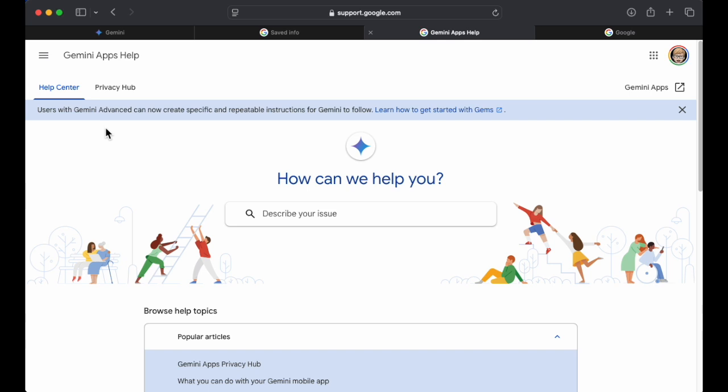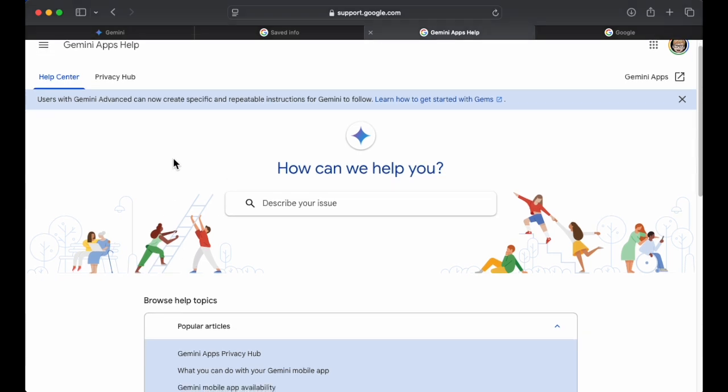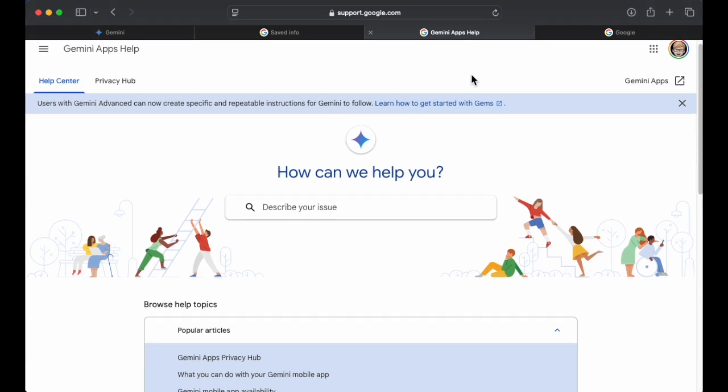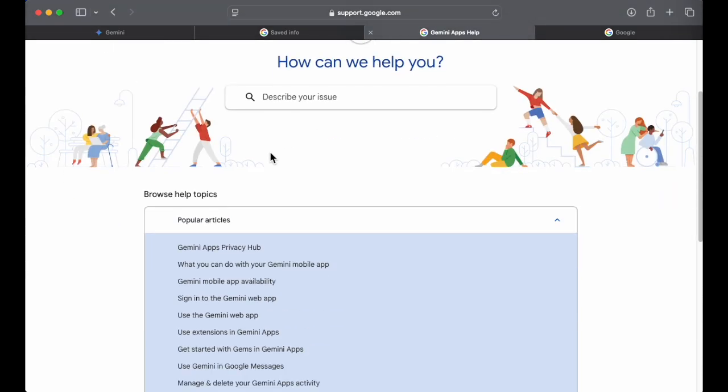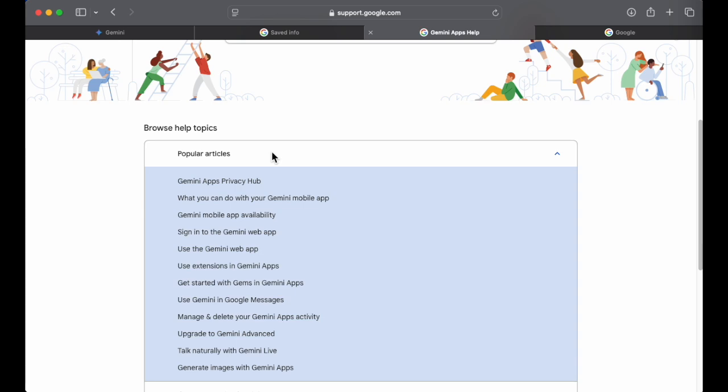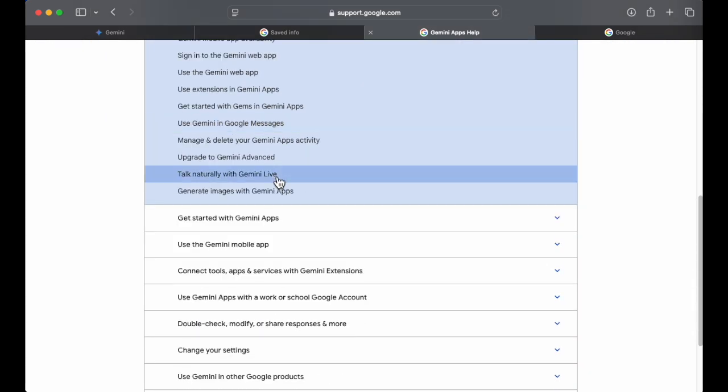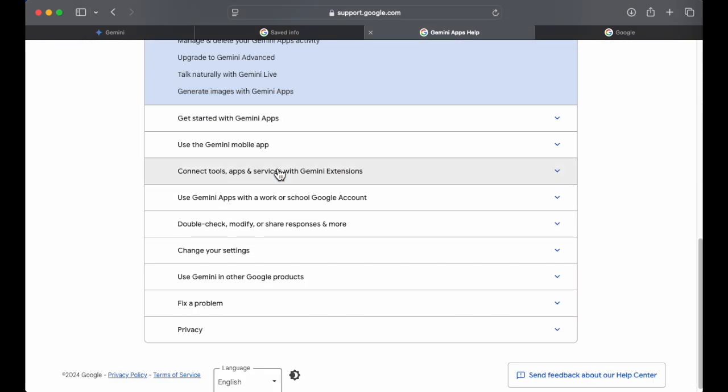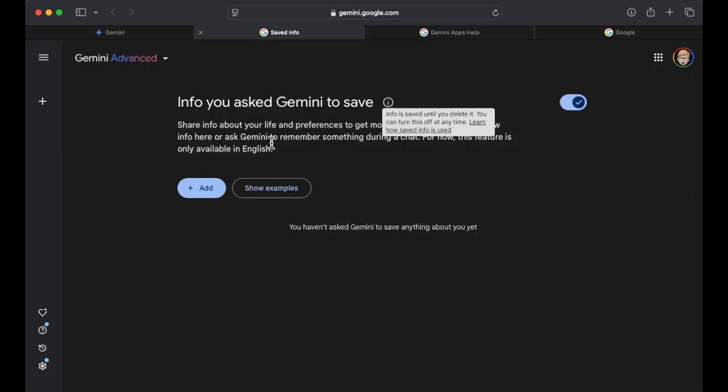Okay, so now this is users of Gemini Advanced. So this feature, if you're using the free version, this is not available for you. Yeah, we've got some info on gems. Did a little thing about that a while ago. We'll come back to this.